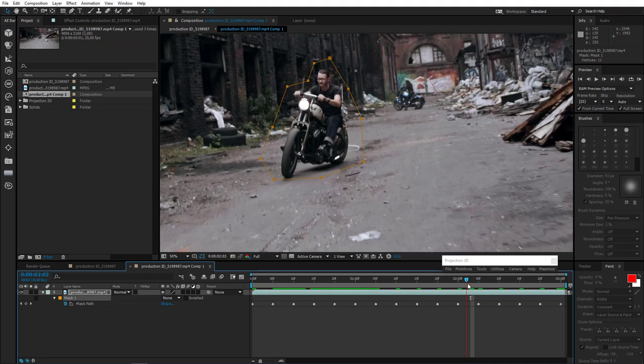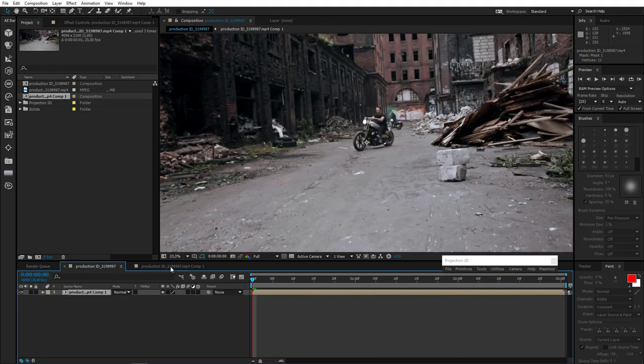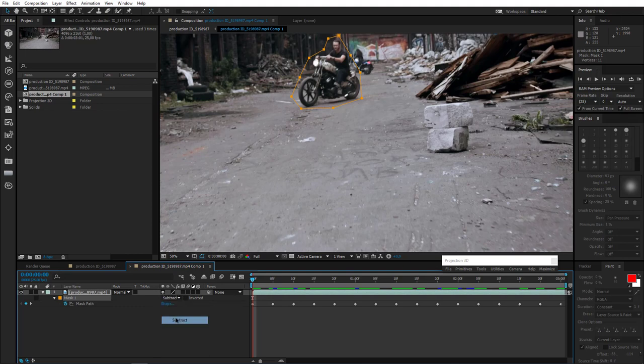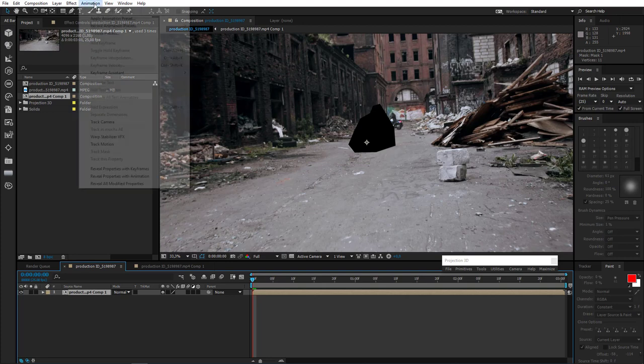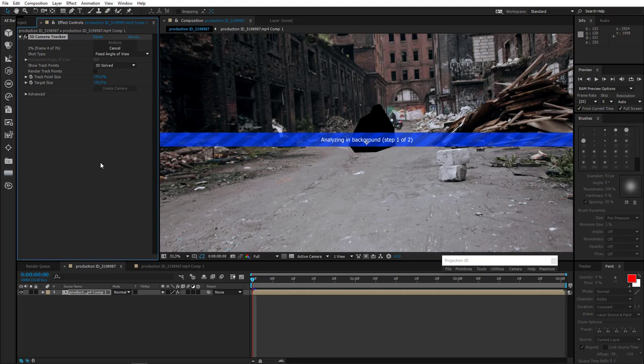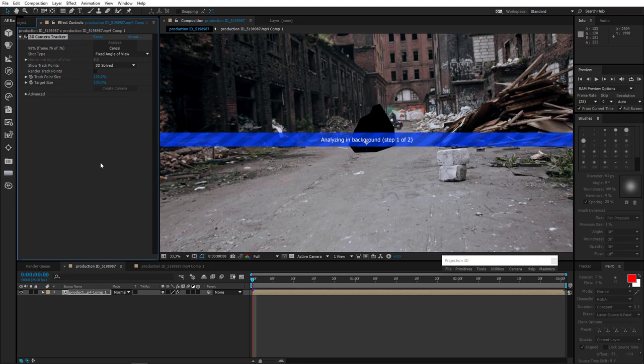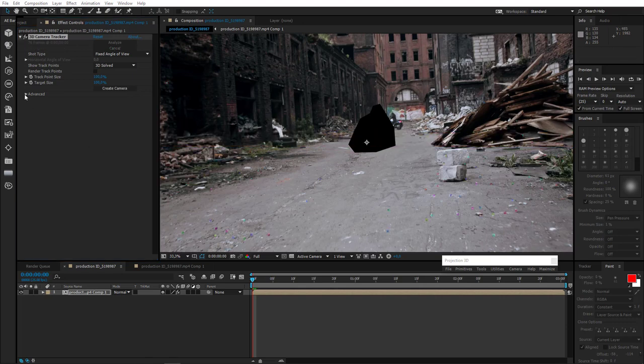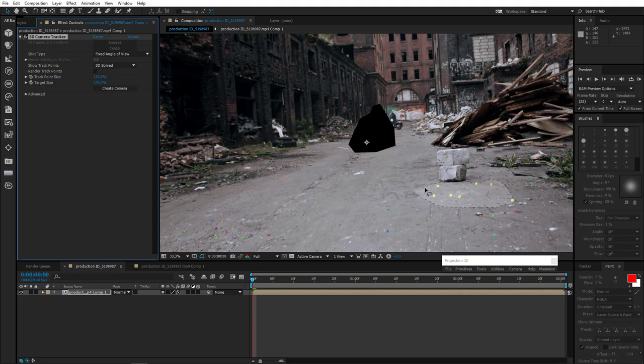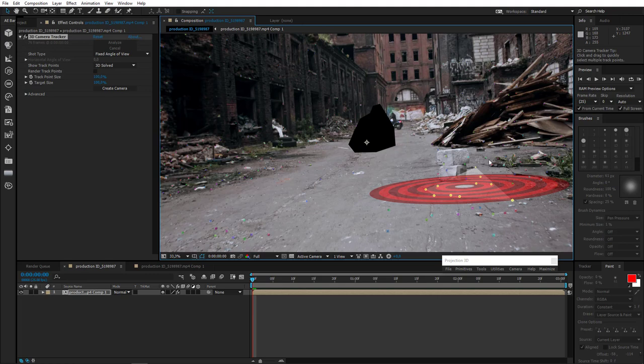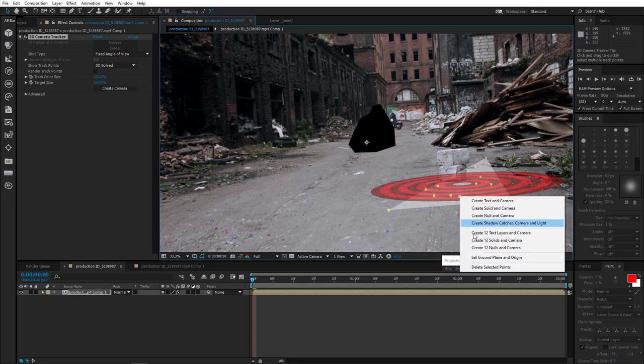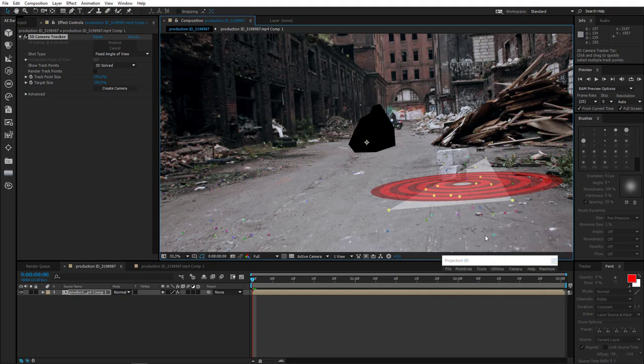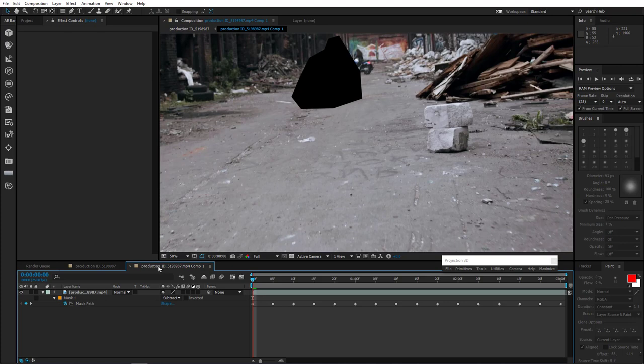Well done, now everything is okay. I'll change Mask Mode to Subtract. Track Camera. Wait for a while. Now, let's show the tracker where the ground is. Select the track points closer to the stones. I think that's enough. Right click to set ground plane and origin. And create camera. And that's it, we have ourselves a camera. Now we don't need this mask anymore. And now, also, let's create our projection.